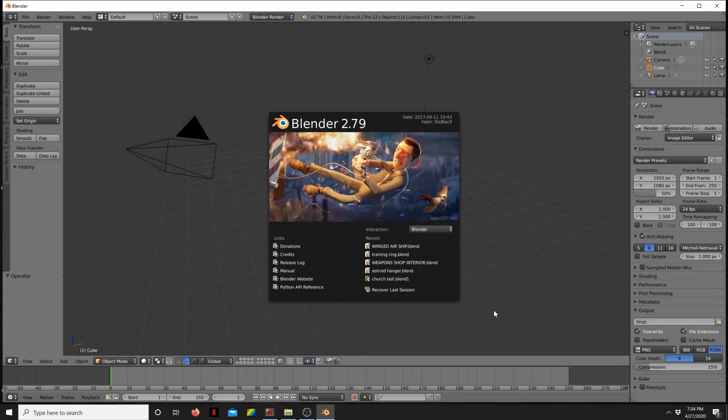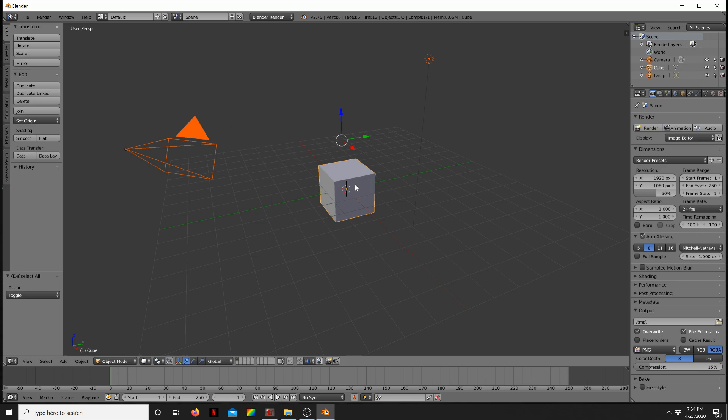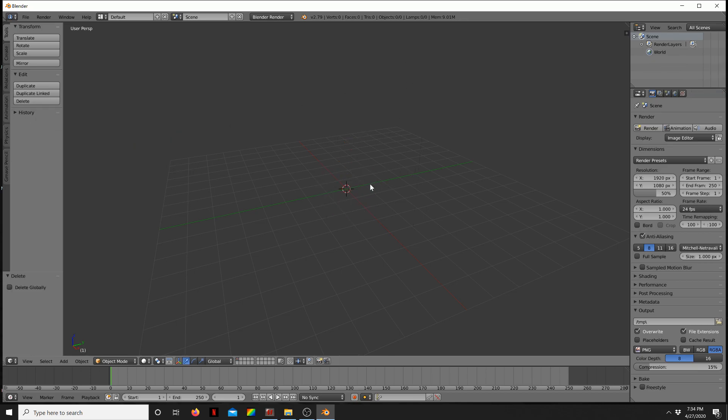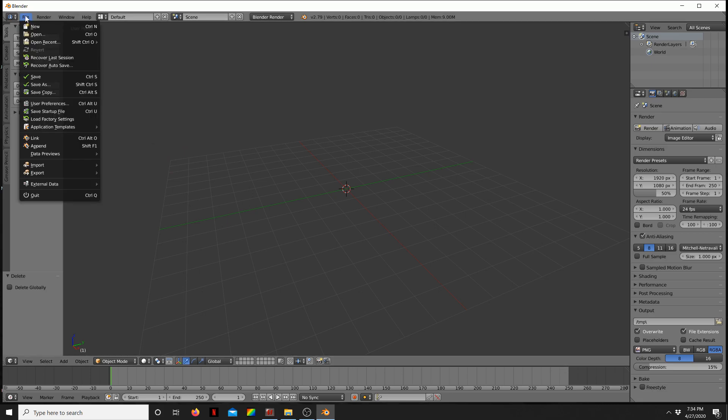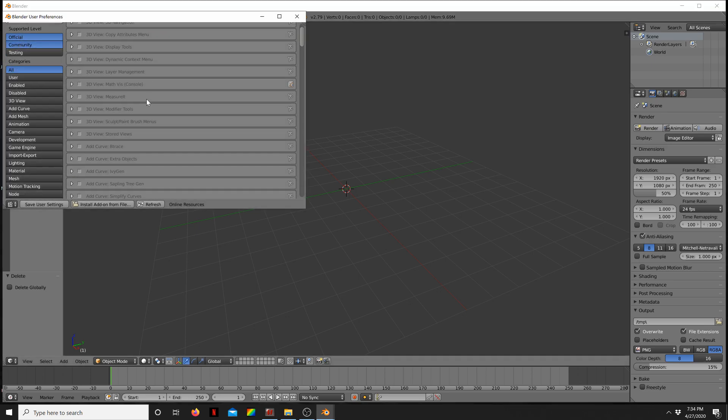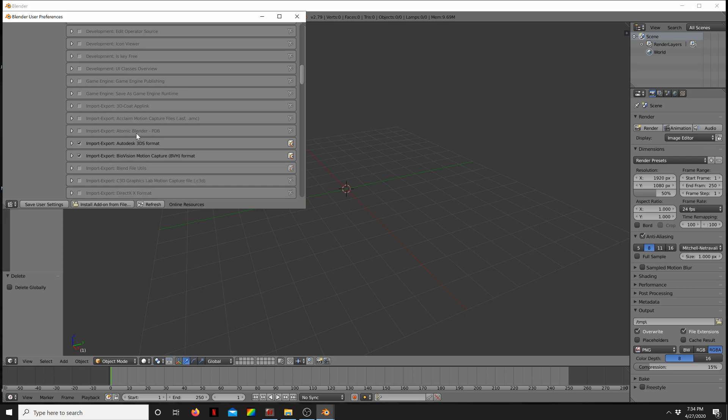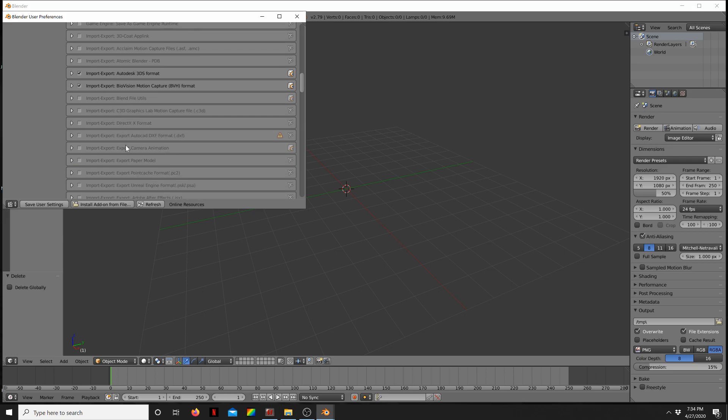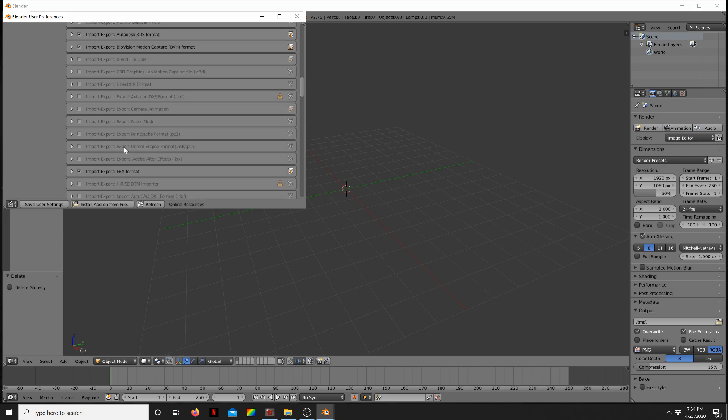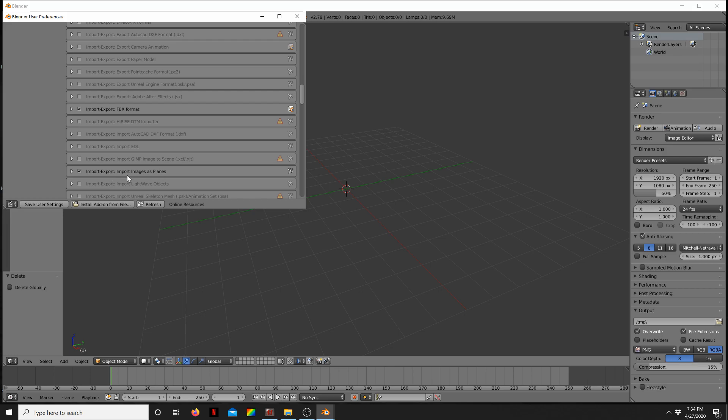I hop into Blender. This is an older version but I haven't used the newer ones. So basically you start with this basic screen here, press A twice which highlights all these objects, and press X to delete them. When you're first in Blender you want to go into file, user preferences, scroll down and enable import images as planes.